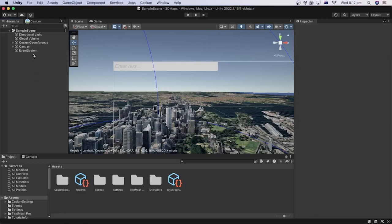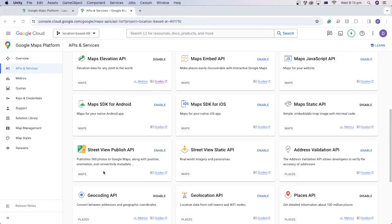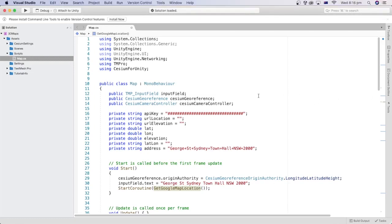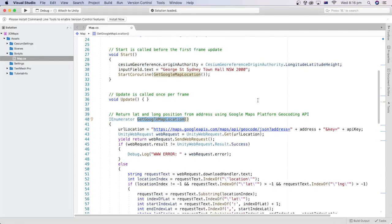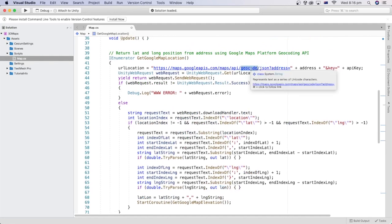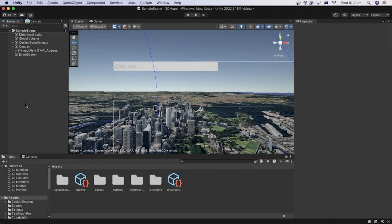In the previous tutorial we added a UI input field to our Unity project and enabled the Geocoding and Elevation API. In this tutorial we will use Unity C-Sharp code to get the location in latitude and longitude from the user input address using Google Geocoding API. Let's create a C-Sharp script file.